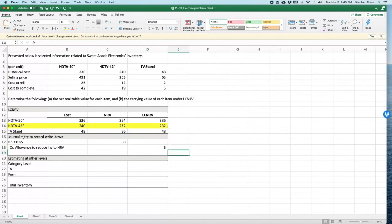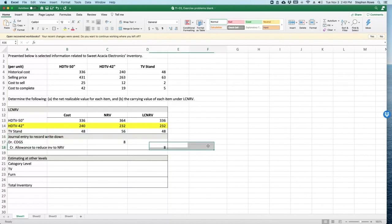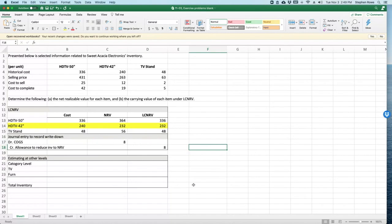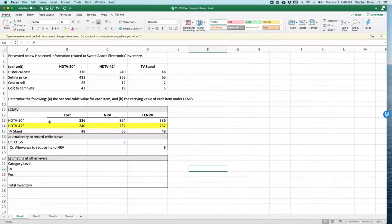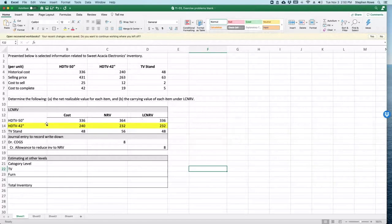So here's our journal entry to record the write-down: a debit to cost of goods sold of $8 and a credit to the allowance to reduce inventory to net realizable value of $8. Now, that is estimated, as I mentioned when I went through the slides, that was estimating it by line item.